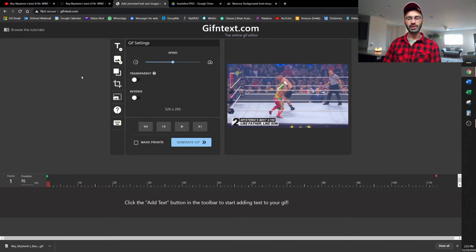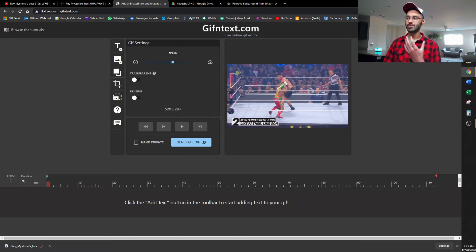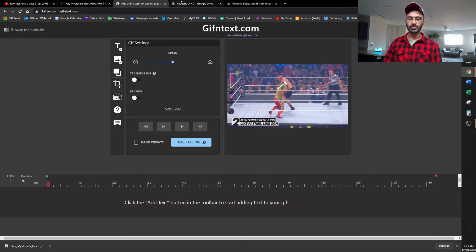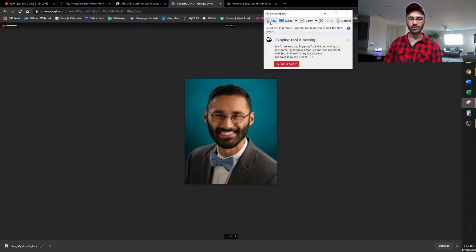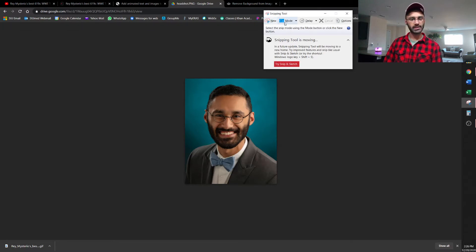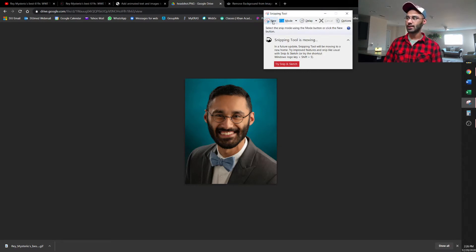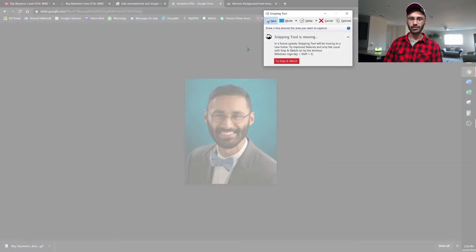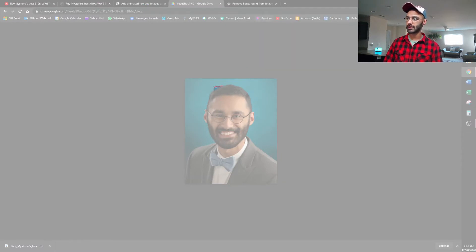All right, so once your picture is uploaded to GIF and text, I want to find a headshot, in this case of myself, to add as an animated feature to this GIF. So I've already got a headshot pulled up, but again, the possibilities here are endless. So I'm going to use what's called the snipping tool. It's featured on every Windows 10 device, so you just need to search for it. And then you have to make sure you're on a free form selection here. And then click new. And then basically I'm just going to take it and select right around my face here.